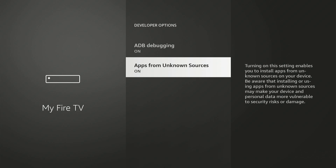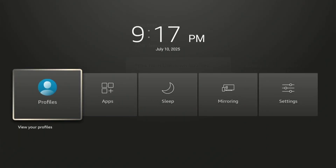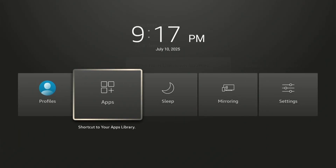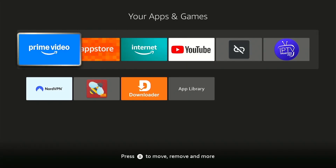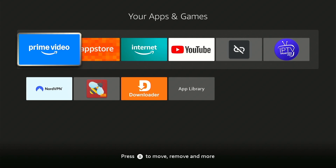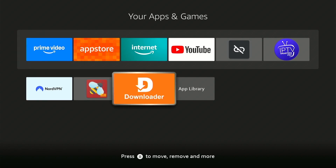Now that both options are enabled, we need to launch the Downloader app we just installed. The easiest way to do that is to hold down your remote Home button for a few seconds just like before, then select Apps. Here you will find all the applications installed on your device — the last app installed always goes to the bottom of the list, so slide down and click on the Downloader app.